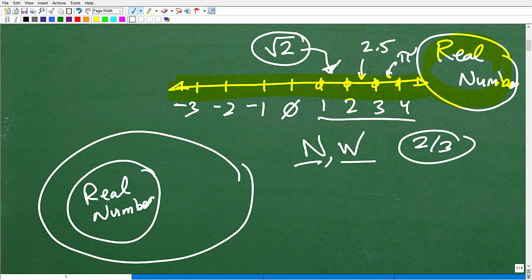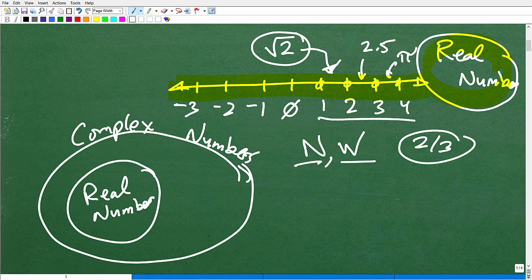Real numbers are actually a part of a larger set of numbers called the complex numbers. And this is where the concept of imaginary numbers comes in. In particular math problems, we need a number system that goes above and beyond what the real numbers can do for us.